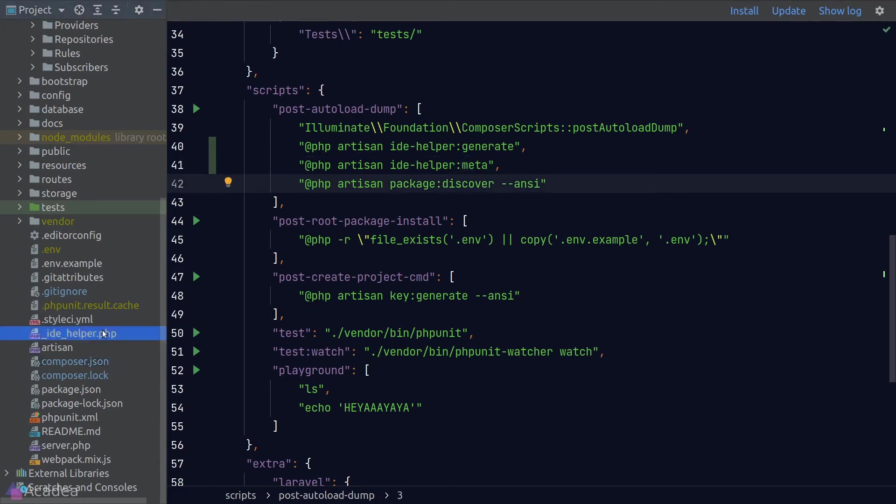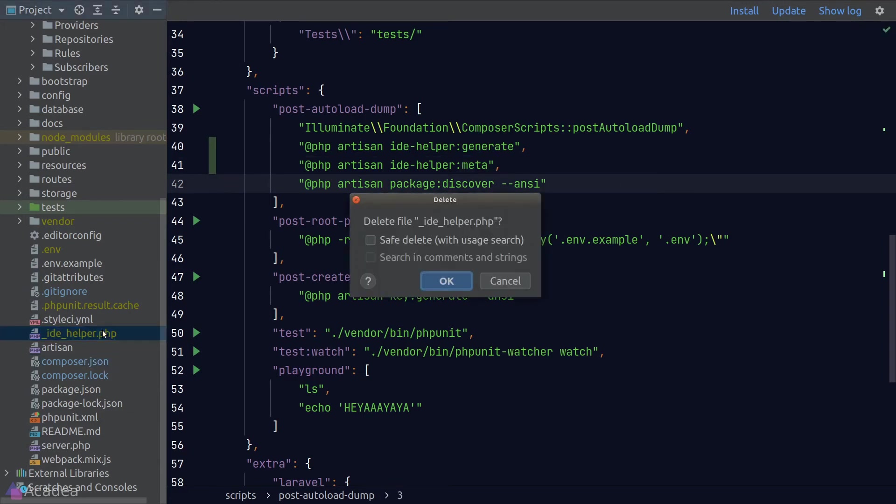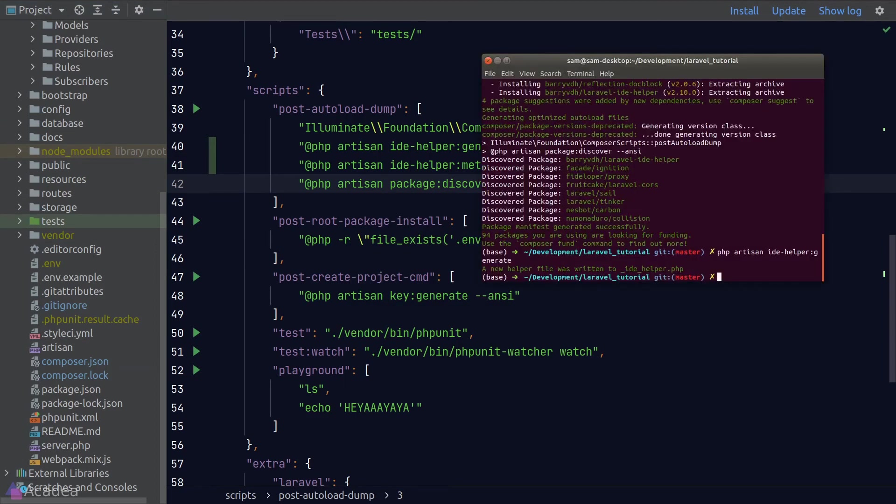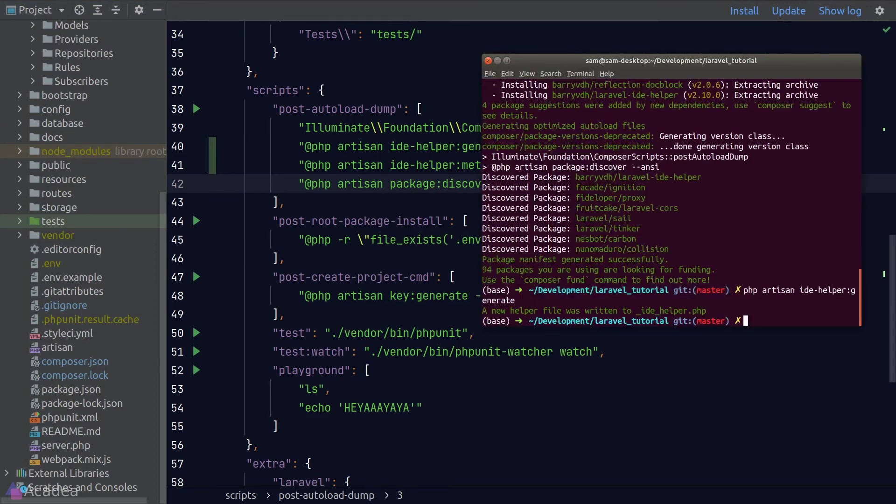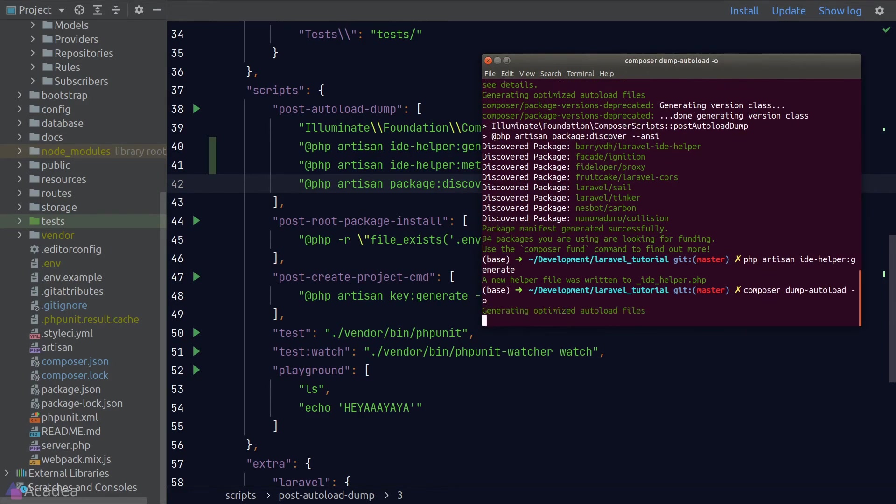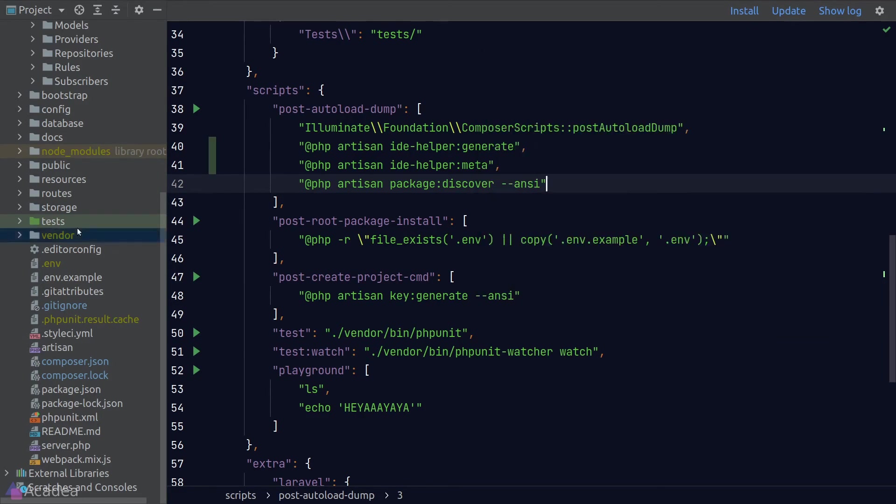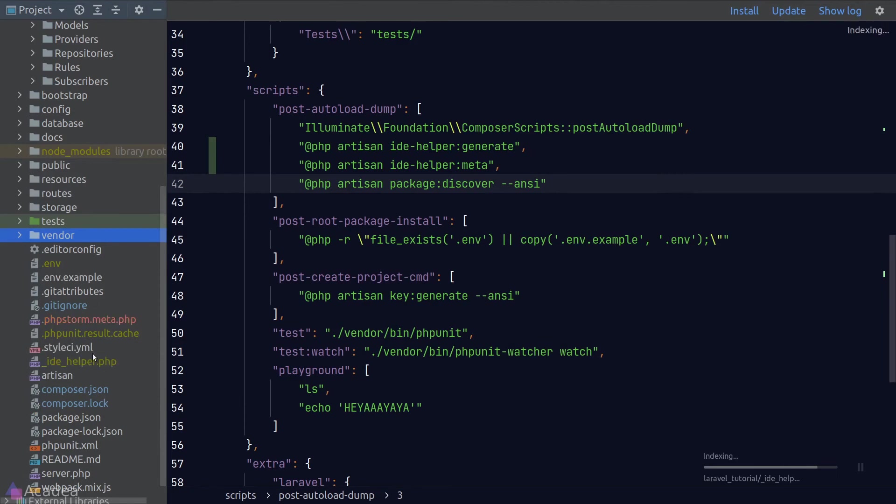Now, I'll delete the IDE helper file and go to our terminal and run Composer dump autoload. Now back to our code, we can see that the IDE helper file has reappeared. Isn't that neat?